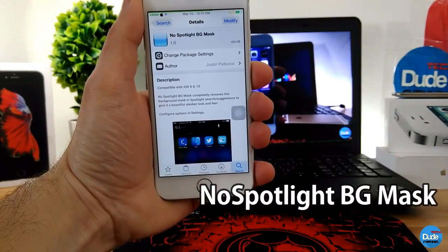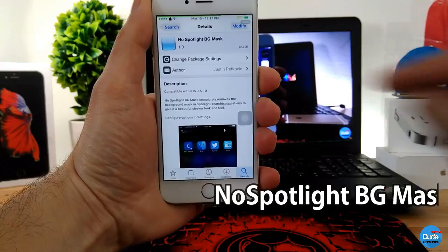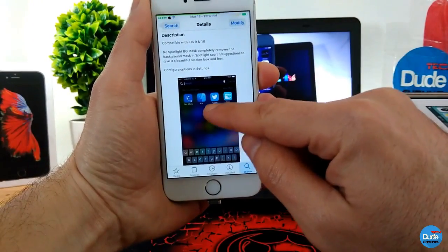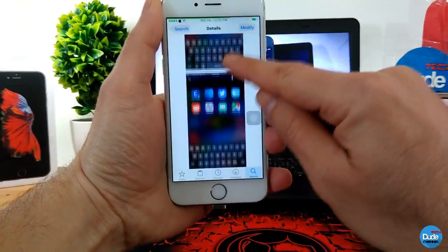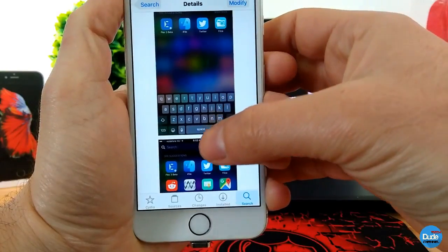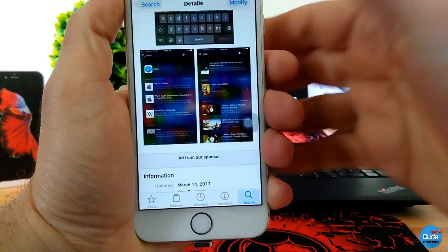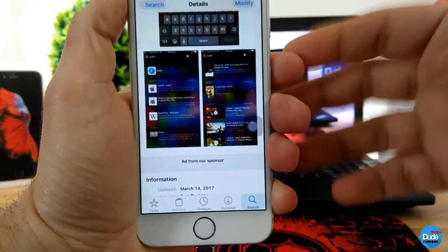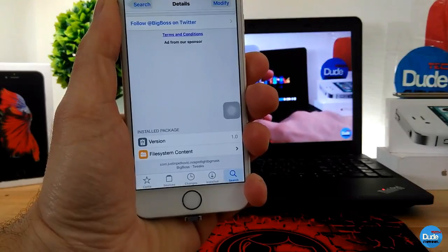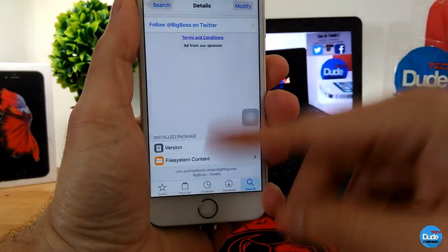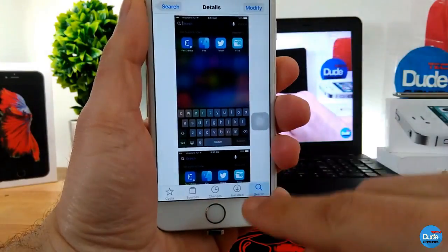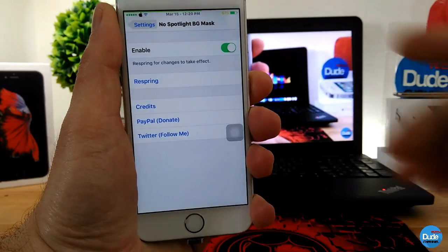No Spotlight PG Mask. When you download this tweak, what it's going to do is move the background mask from your notification center. As you guys can see here, it will pretty much clear everything — all the background — just make it smooth. If you want to download the tweak, you can find it under the BigBoss repo.